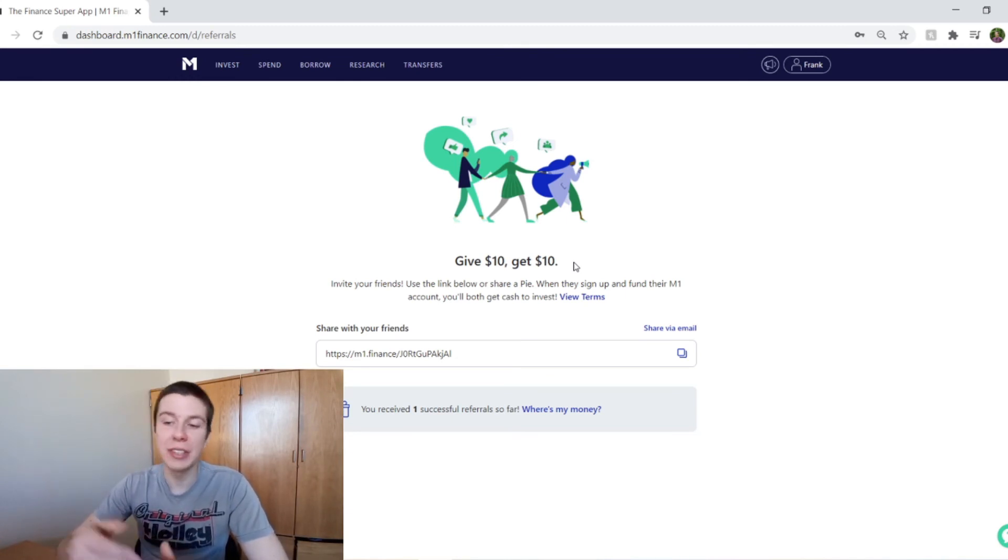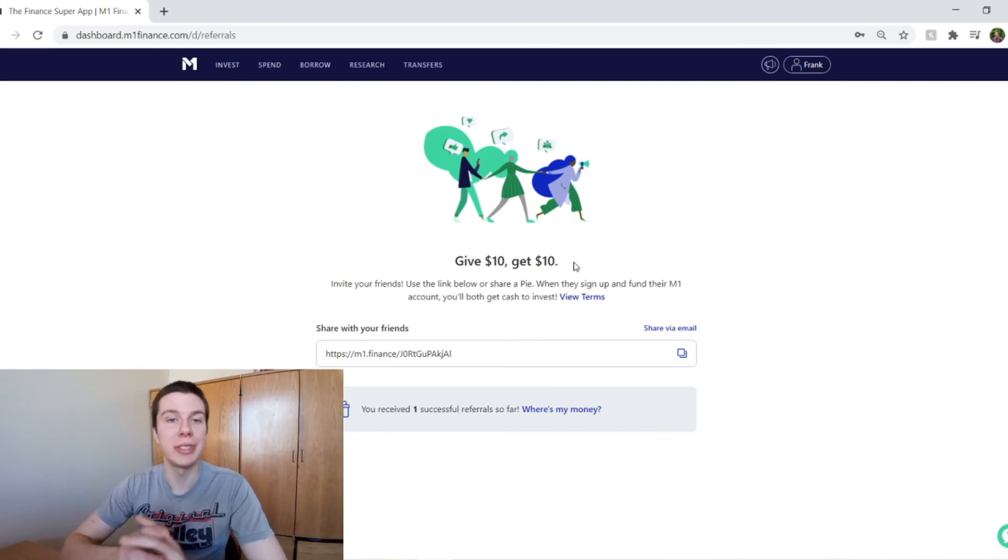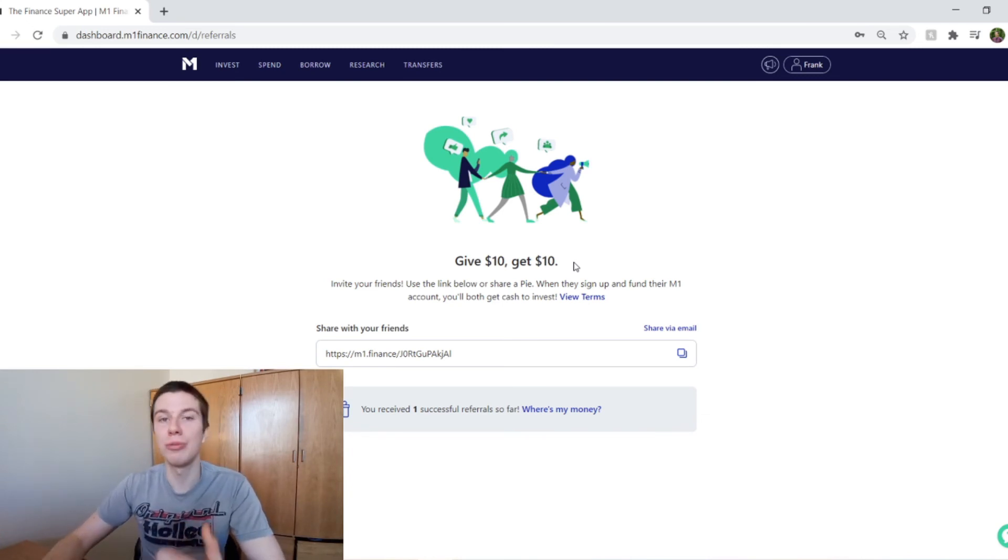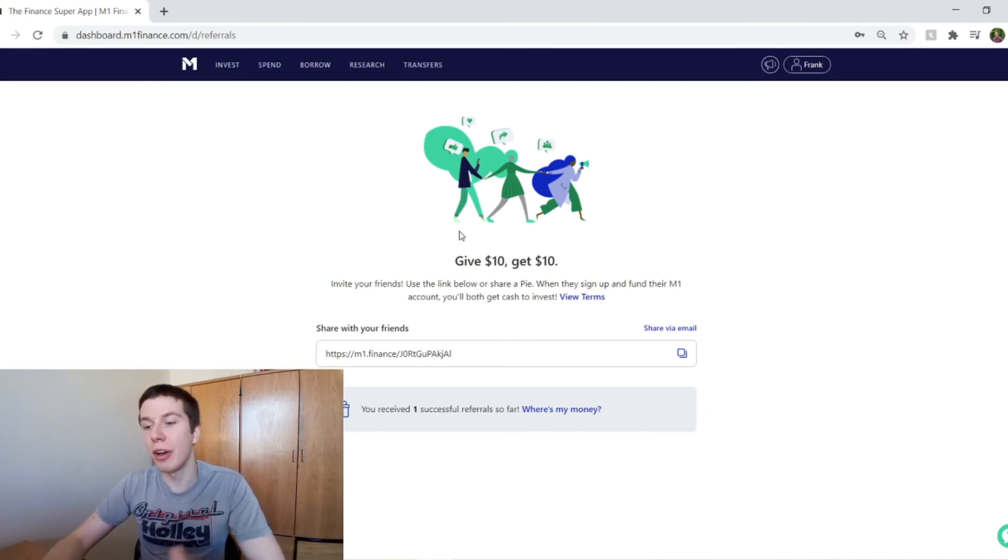So if you guys are interested, like I said, I'll leave a link down below and you can sign up and that would really help me out. So I would love to hear how your guys' portfolios are doing within these last few weeks, how much you're down. I'm sure most people are probably down a little bit.